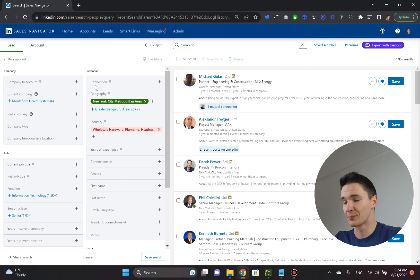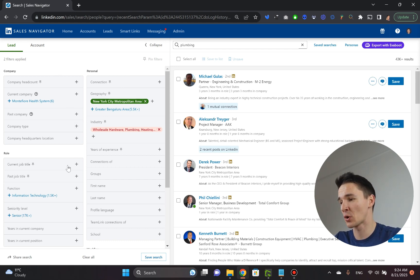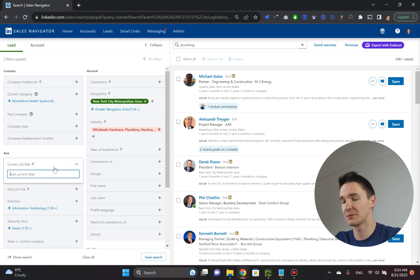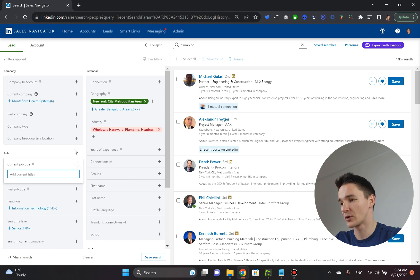Now we need the decision makers. And a lot of people will tell you, oh, you just go to the current job title, this filter, and type in owner or founder, co-founder, partner, whatever.